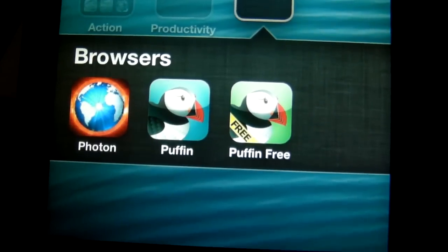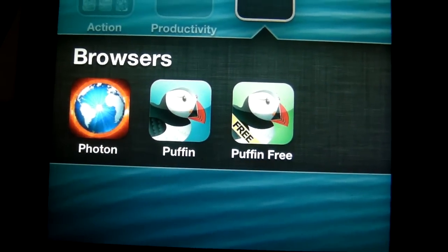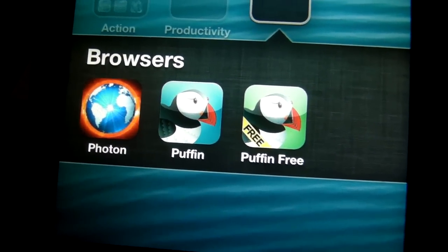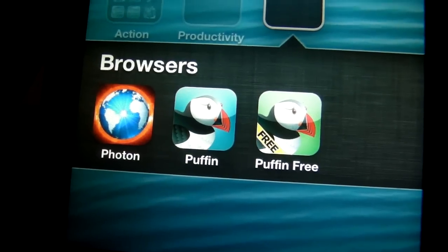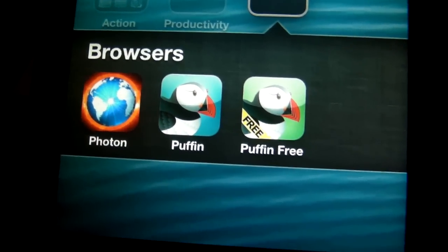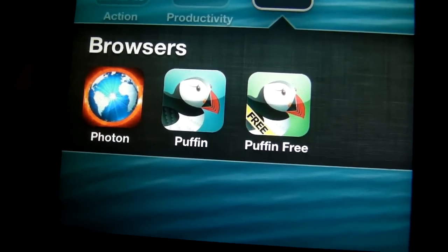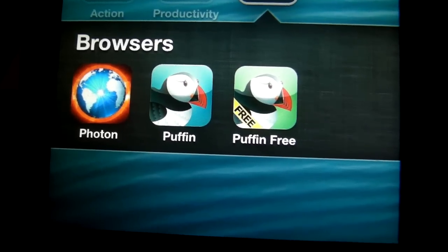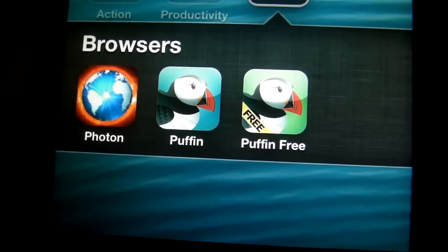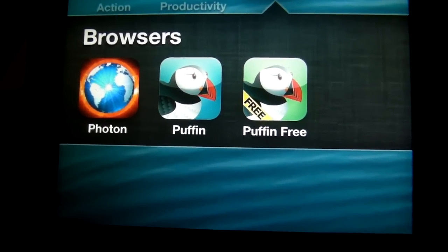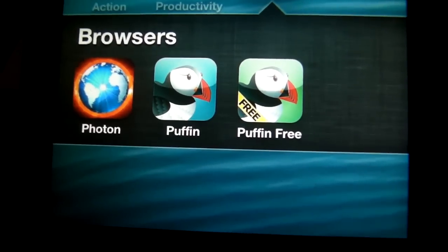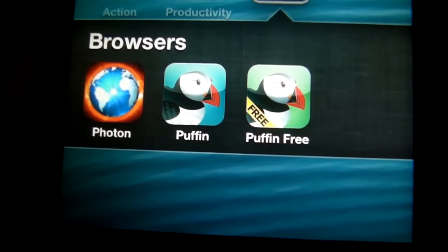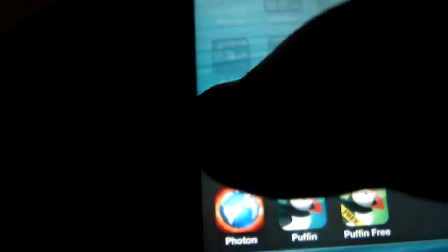Hey guys, what's up — it's mp4podcast.com. Today we're taking a look at two browsers that have full flash support. I know it's 2013 and a lot of mobile devices don't really need flash that much, but there are still a couple of sites that use flash where it does come in handy, such as hulu.com. We're going to take a look at Photon and then Puffin.